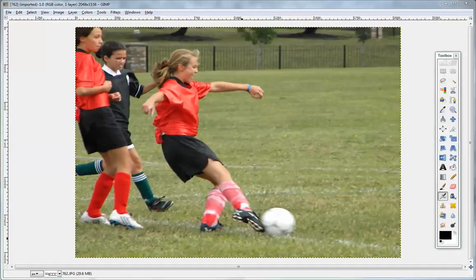Hi, this is David with Straight to the Point Design. In this video I'm going to show how to create a blurred background.